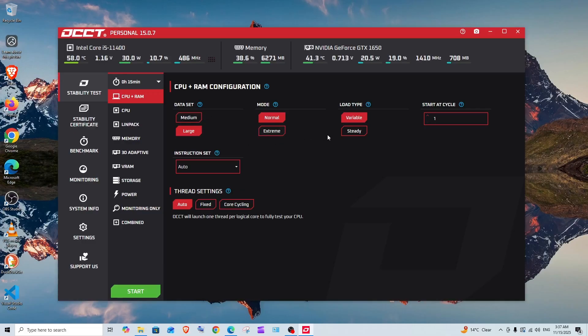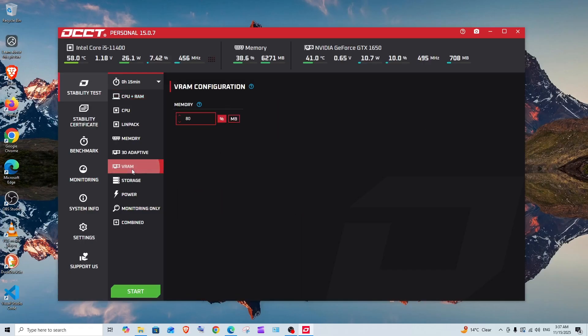Click on VRAM. I'm going with 80% memory—that is fine. Change the duration and click on start.